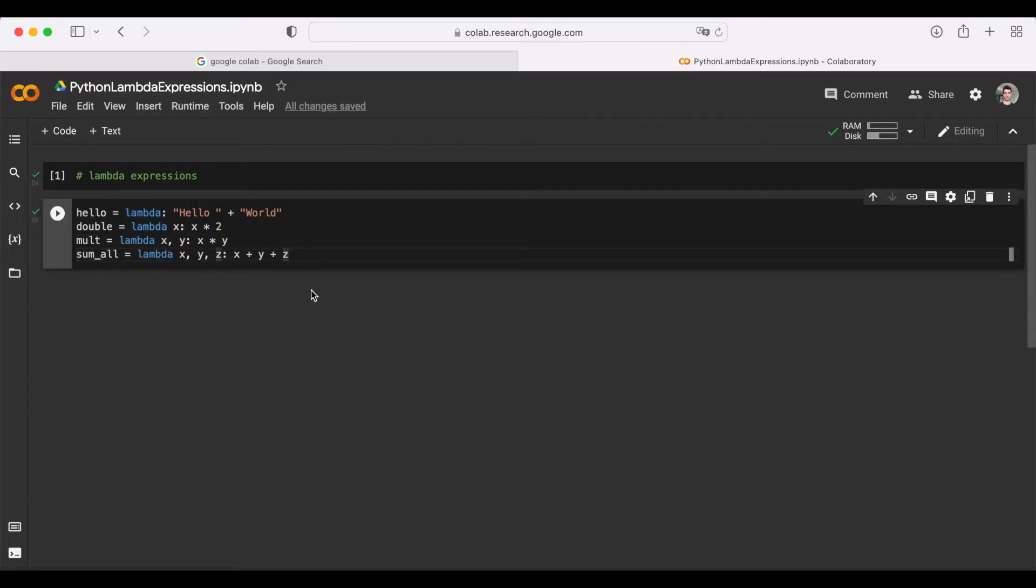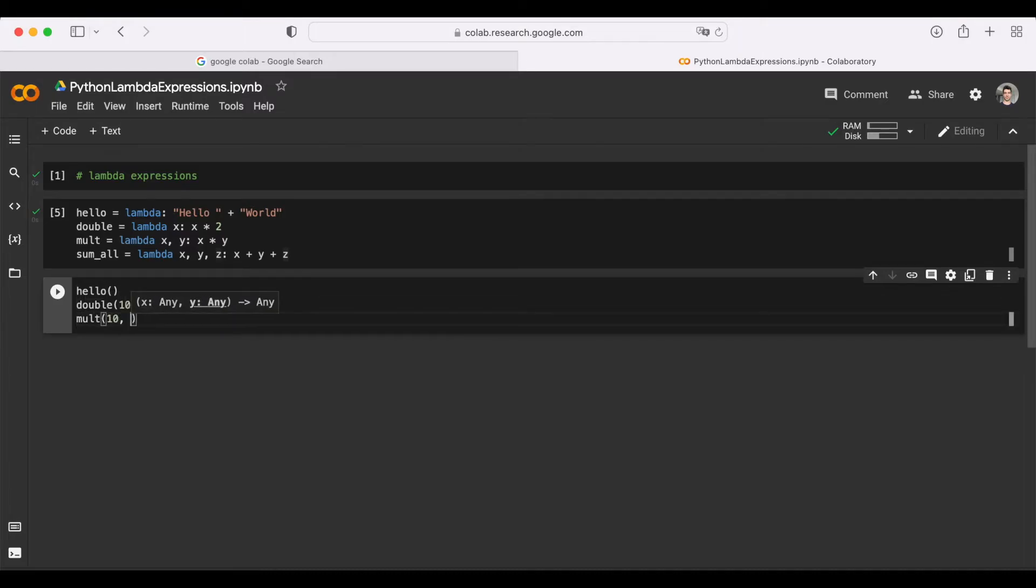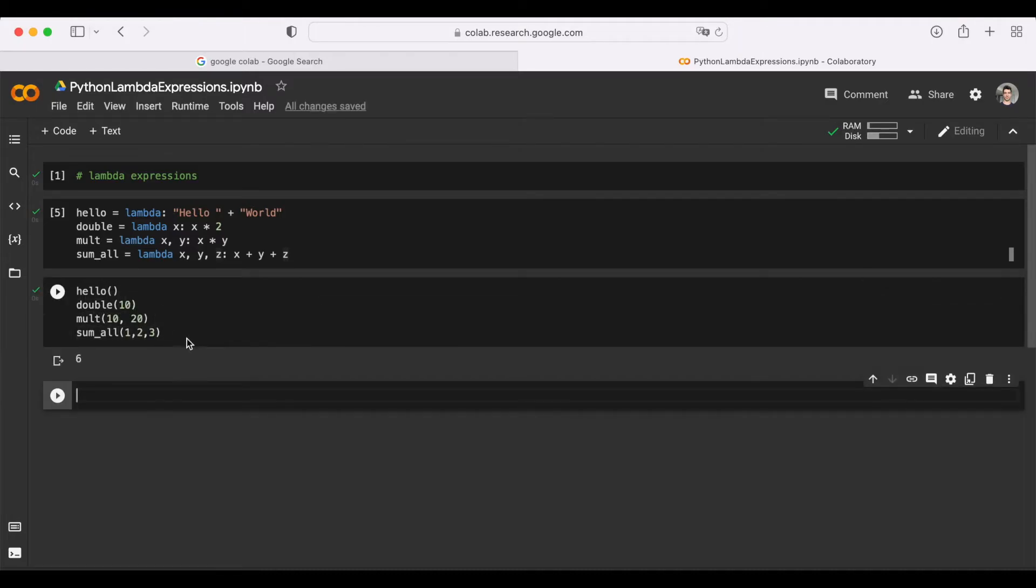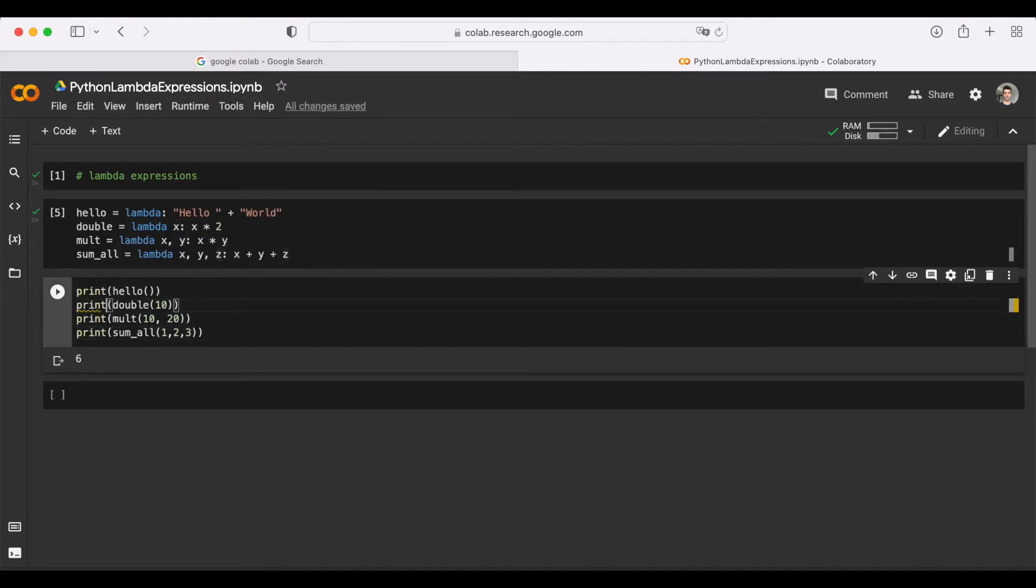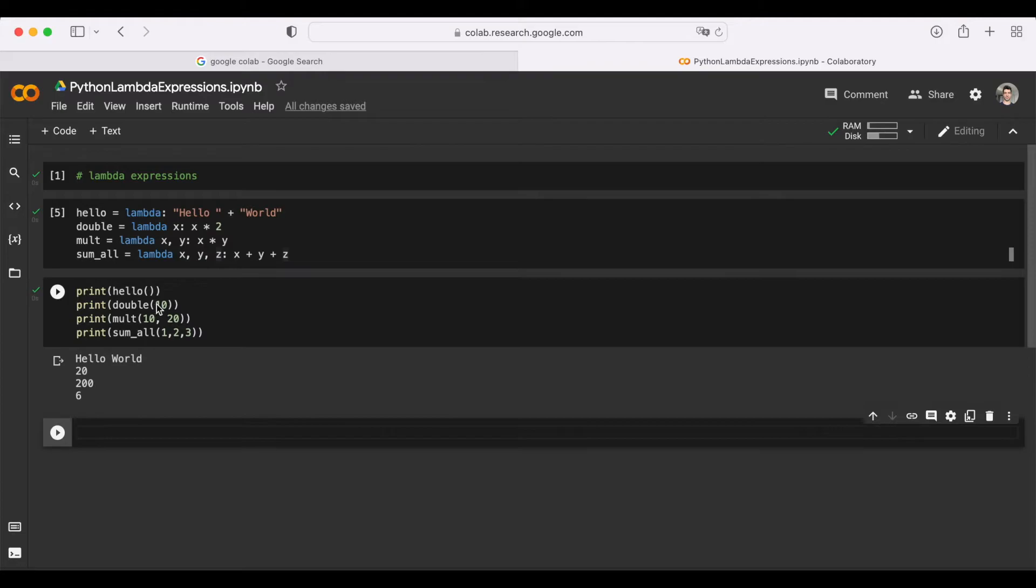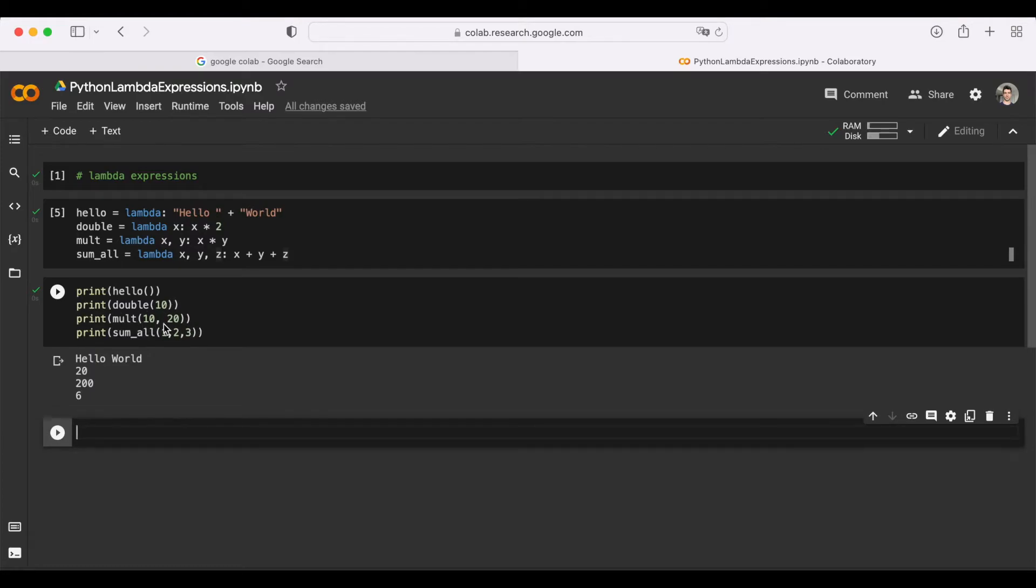Now that we named all of them, let's call them. We obviously have to print the results, so you can actually see them. As you can see, all the expressions are calculated, and we execute them just like regular functions in Python. The strings hello and world are concatenated. 10 is multiplied by 2 and it is doubled. We multiply 10 by 20, and you basically get the point.